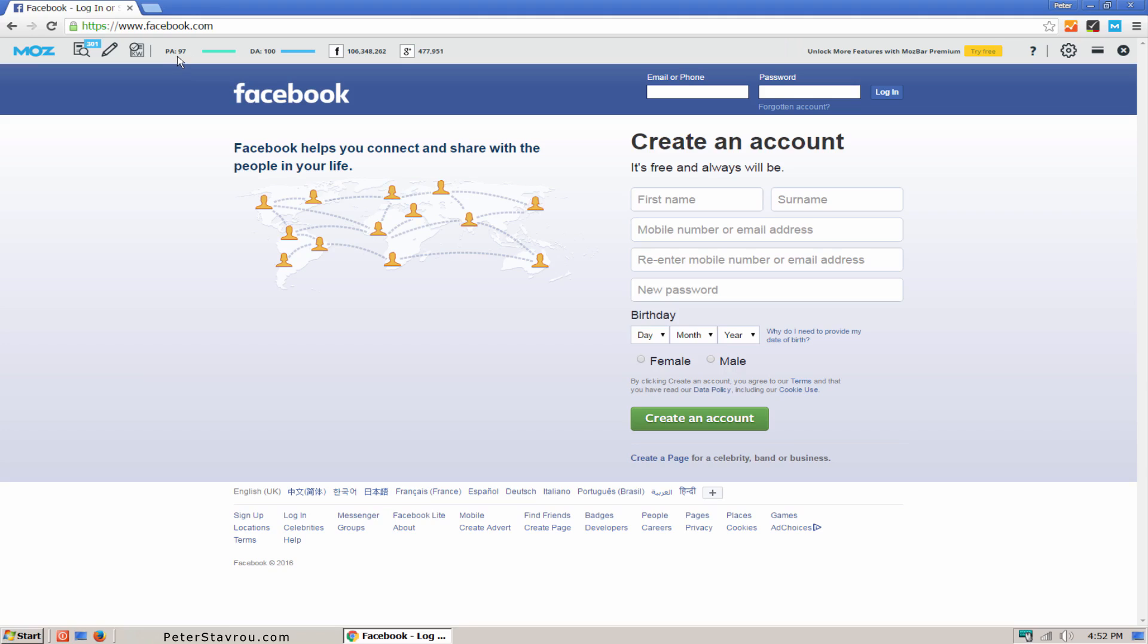Okay, so let's continue on. Page Optimization. This is a premium feature so I'm going to skip it. It basically allows you to enter a keyword so you can check how optimized the page is for that specific keyword.